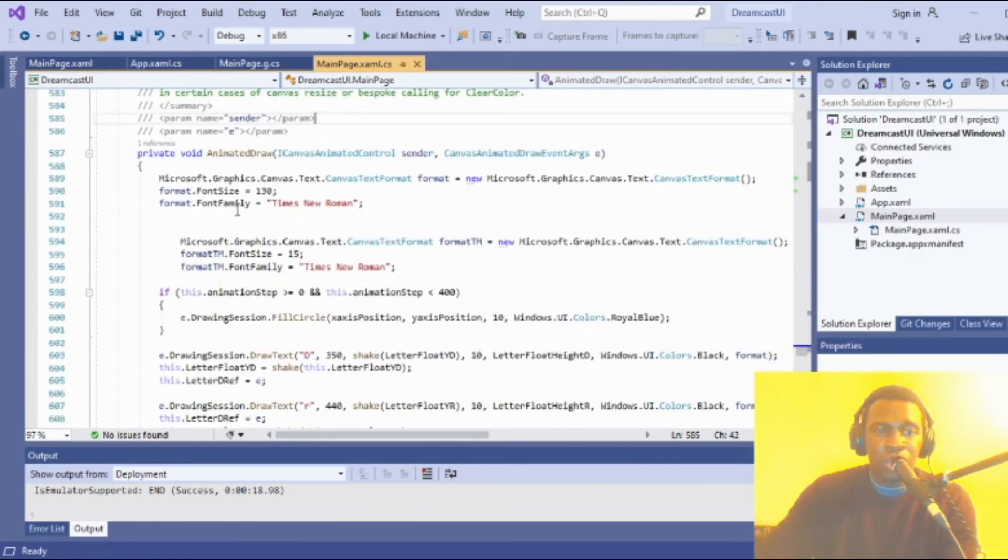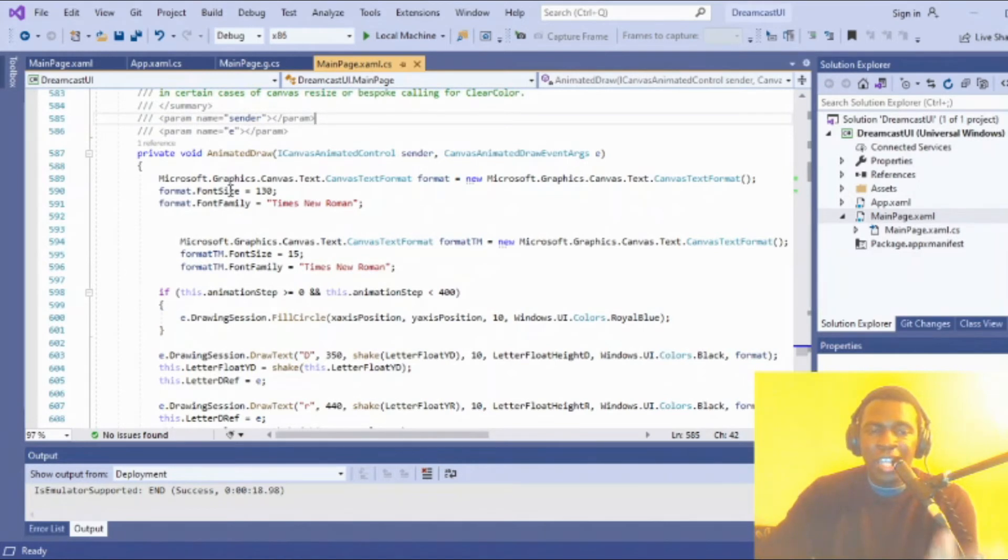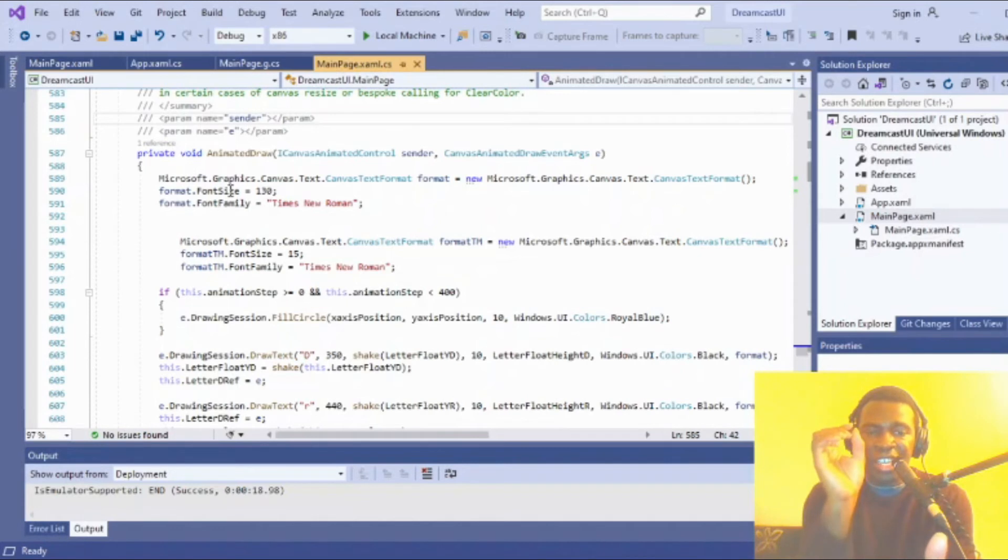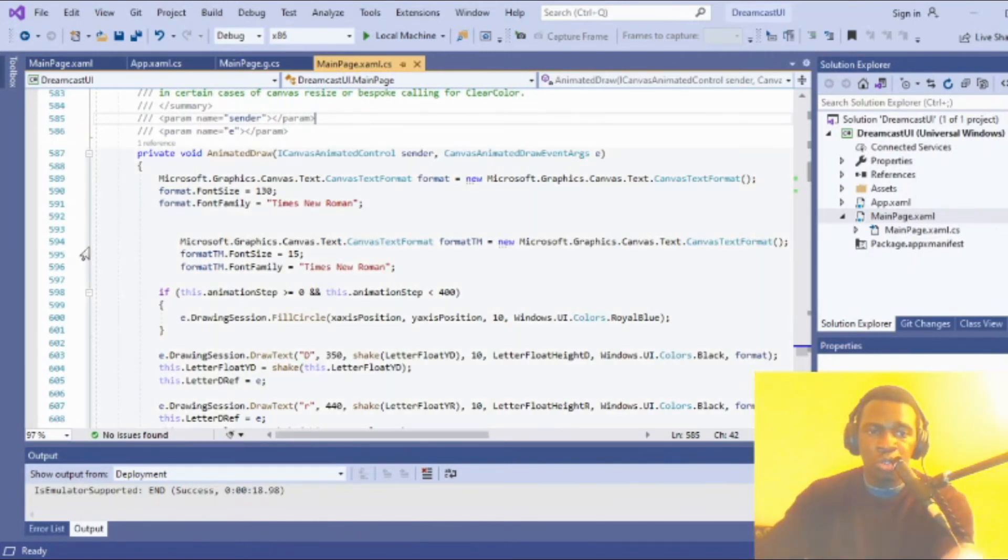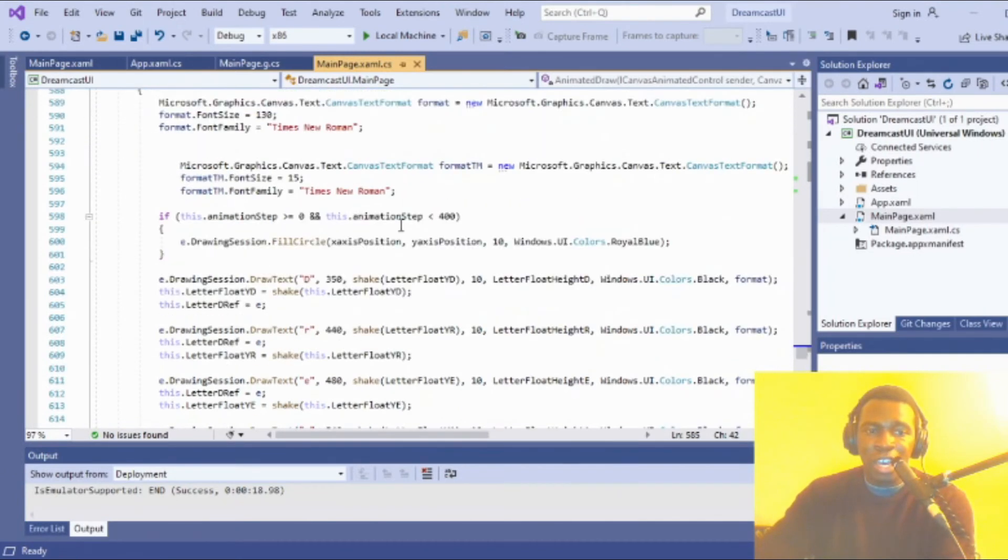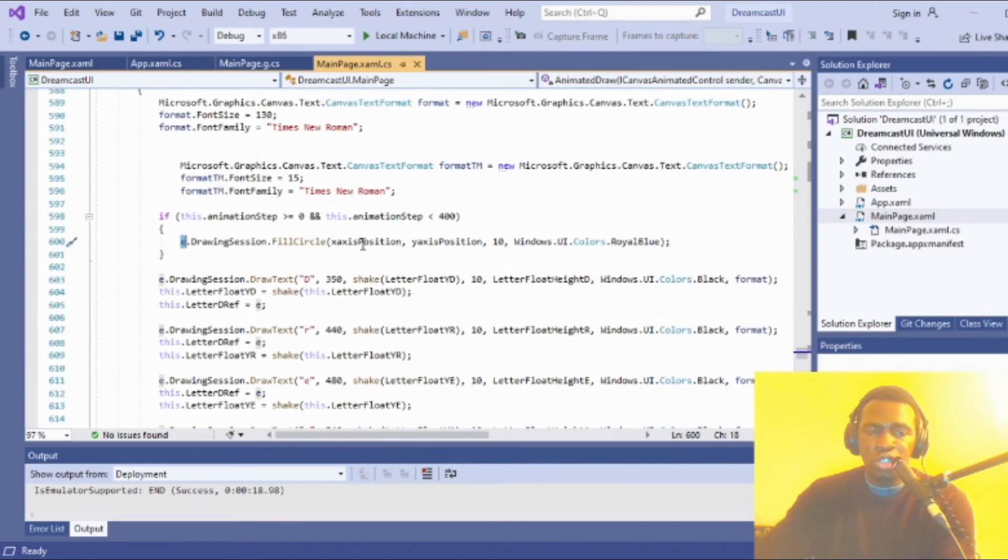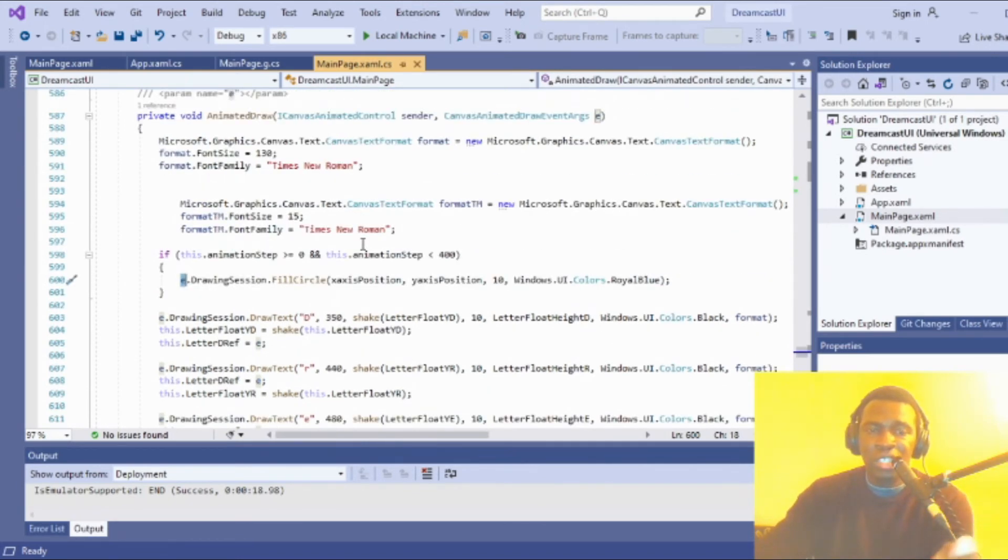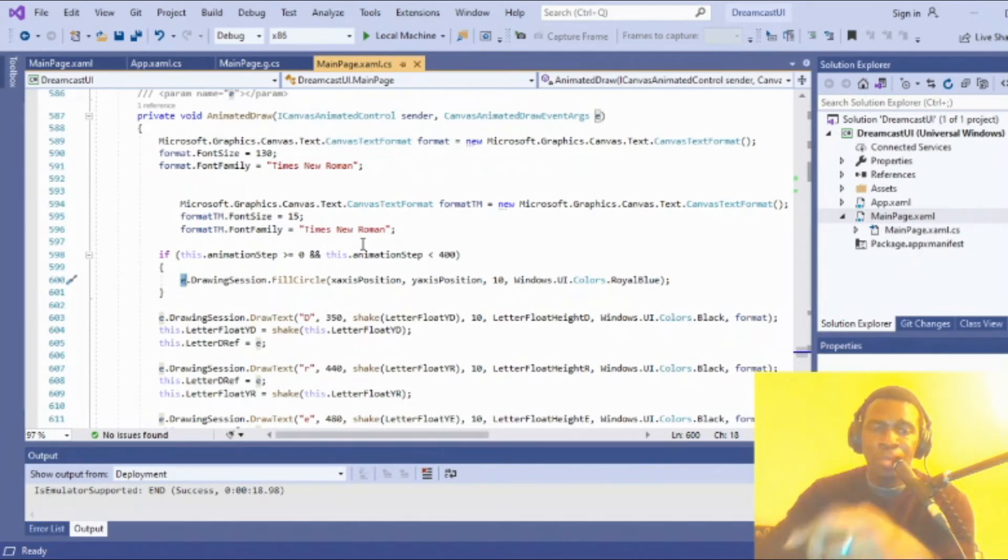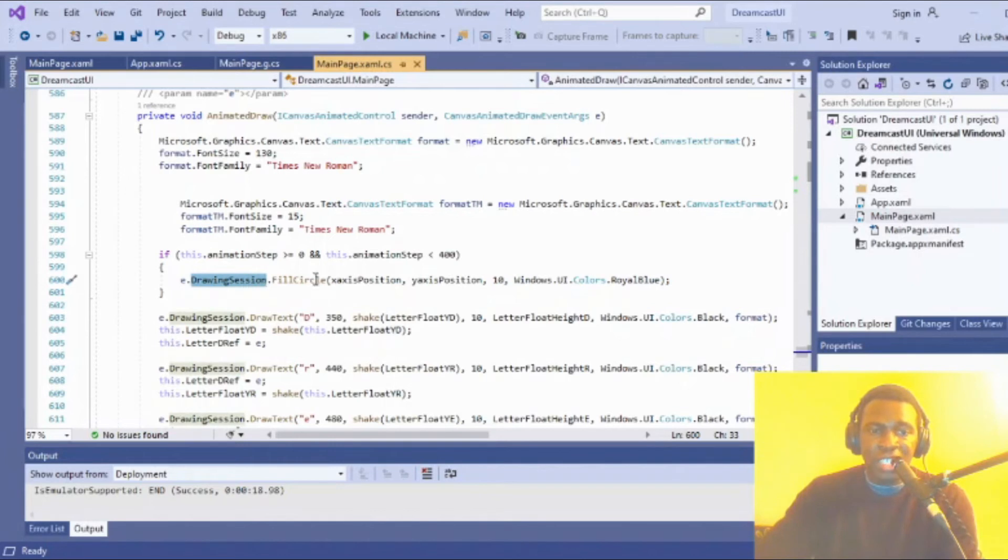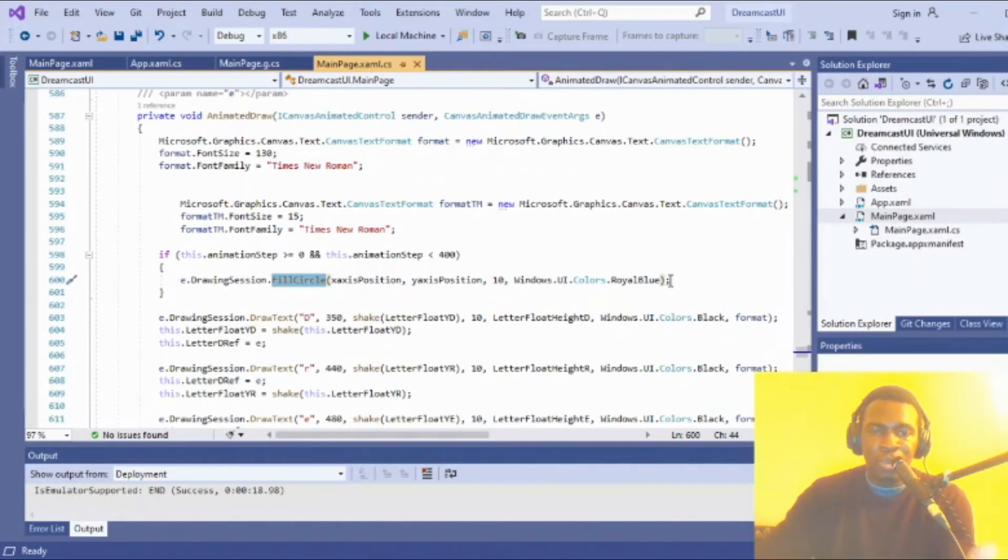Over here we have the animated draw. The main thing this does is control the animation of the circle—the Dreamcast bouncy ball on the screen. Every time animated draw is called, via the argument e from the canvas animated draw event args, you can access the drawing session and fill circle method to generate a circle on screen based on the parameters given.